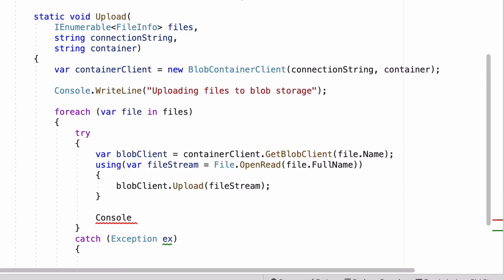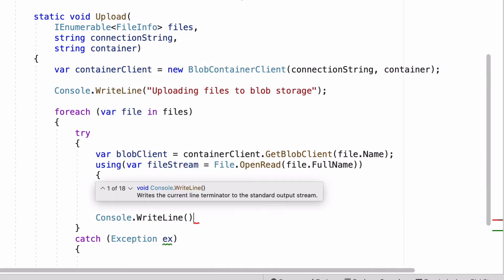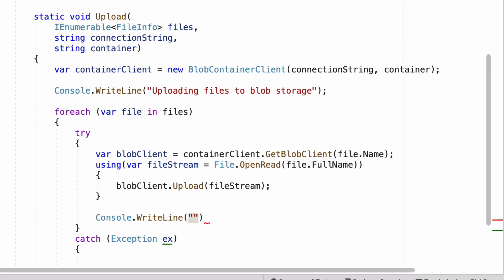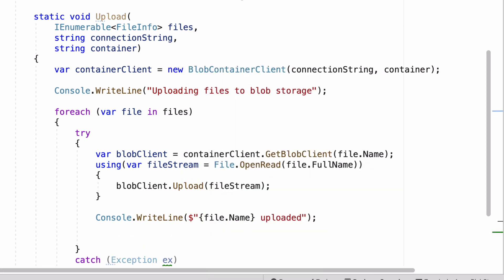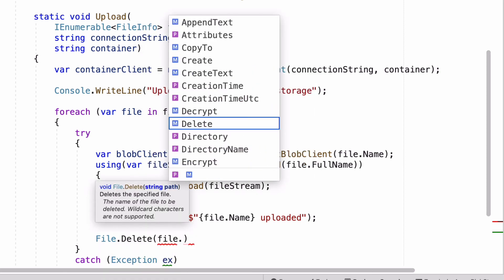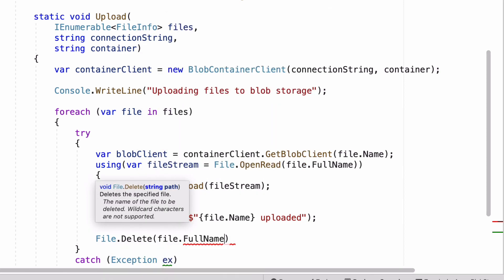Let's write to the console to confirm the upload. Once the file is uploaded, I can delete it.